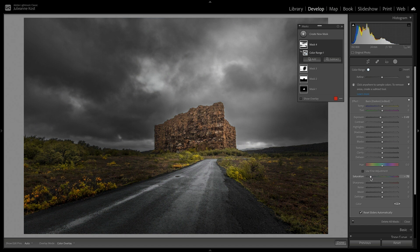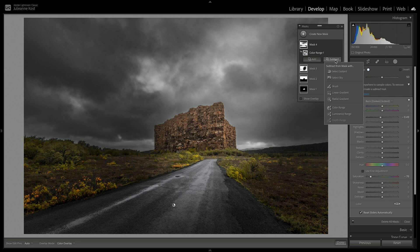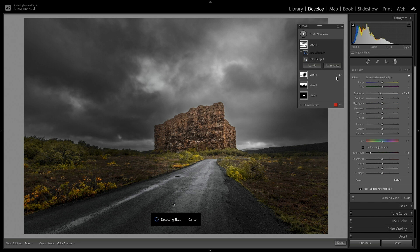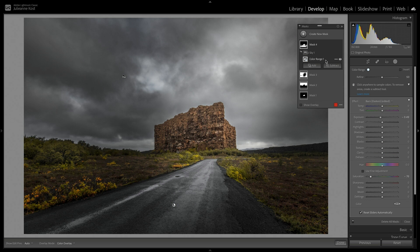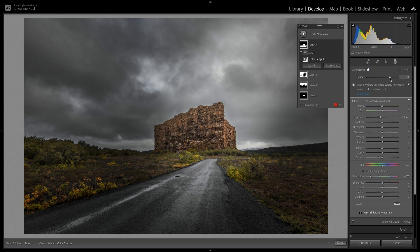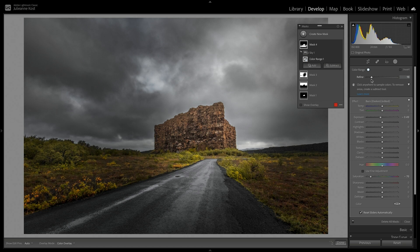However, I don't want the sky to be affected, so I'll choose Subtract, and then Select Sky. I can target the Color Range, and then use the Refine slider to either decrease or increase the range of colors that are affected by the adjustment.